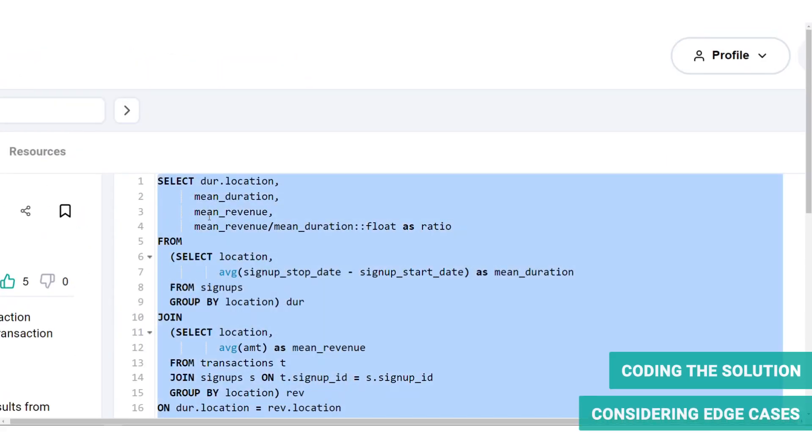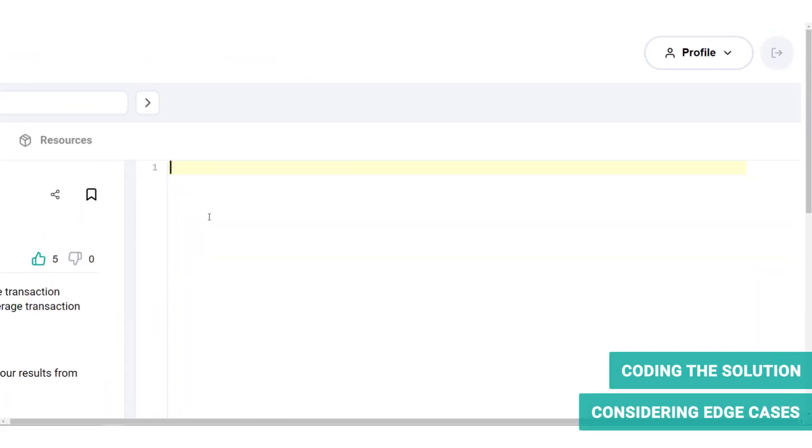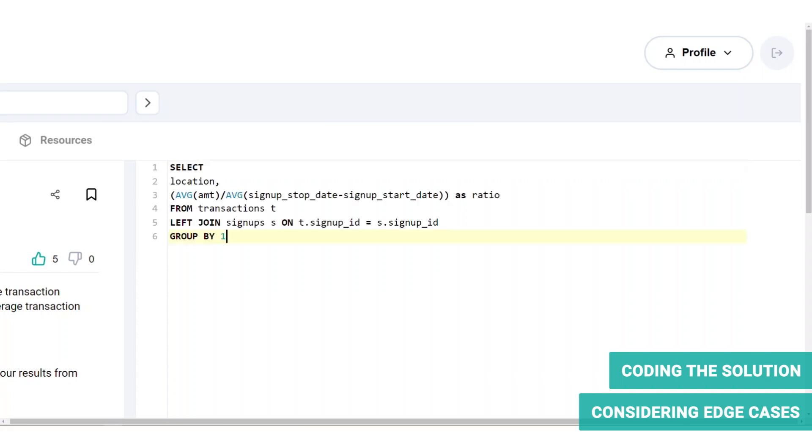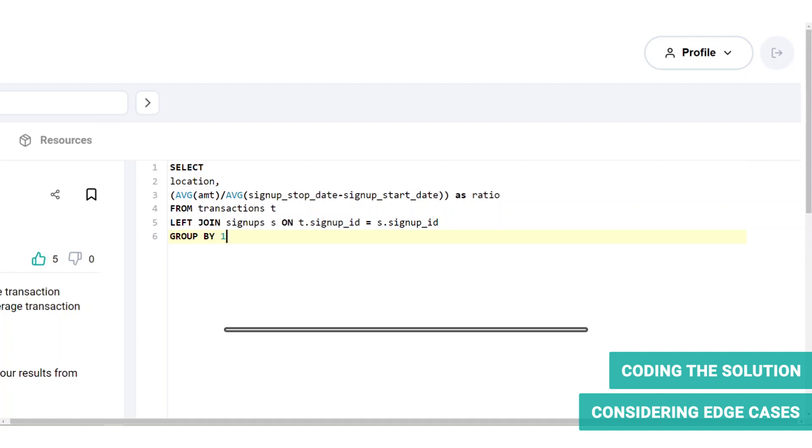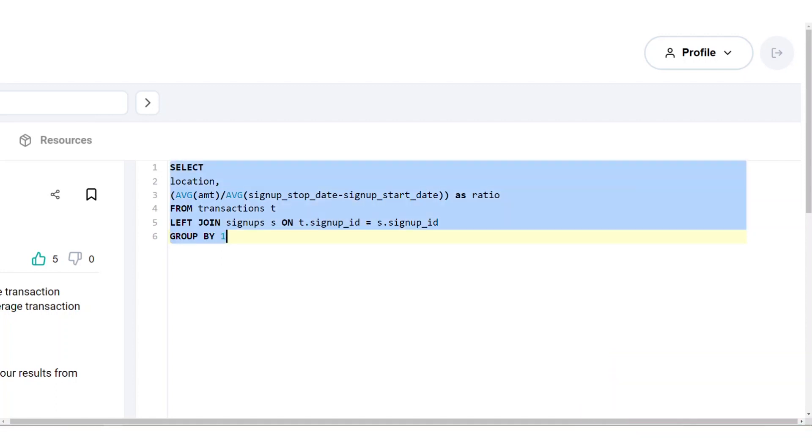Let's talk about the edge case that we had solved for. Well, if you didn't identify the edge case and talk it through with your interviewer, you might end up with a solution like this. Now using this approach will yield a different result because while the signups table contains a unique signup ID, the transactions table can have multiple entries for each signup ID. Therefore, when we perform a join on these tables, as shown earlier, it will create duplicate rows leading to a different average. You can test this one out for yourself on the Stratoscratch platform to see the difference in results.